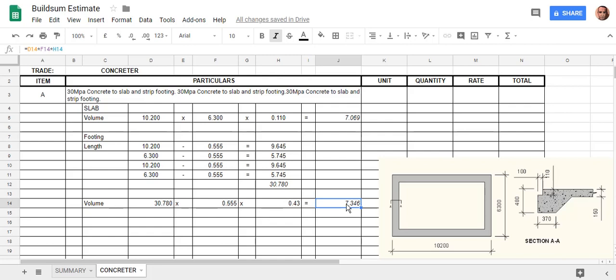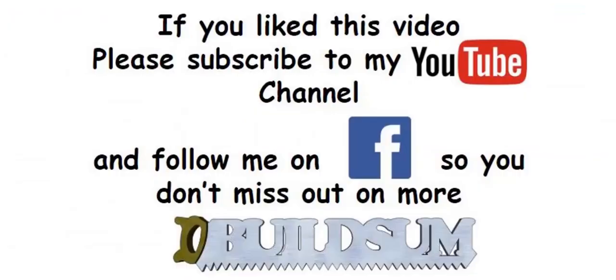And the next thing we have to do is the volume of the rebate. I'll do that in the next video. G'day, I'm back. Just let you know that if you like this video, you can subscribe to my YouTube channel or you can follow me on Facebook so you don't miss out on more great videos.